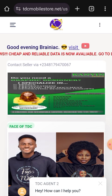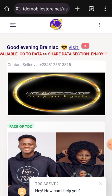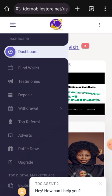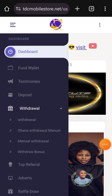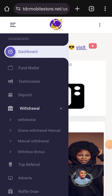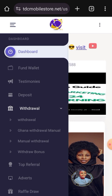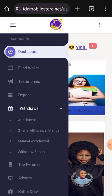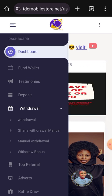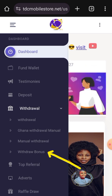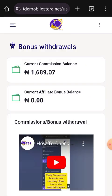So how do we do this? I've already logged into one of my accounts. You go to the menu icon, then you see Withdrawal. Under the withdrawal options, the one I want to click is directly under Manual Withdrawal — it is called Withdrawal Bonus.